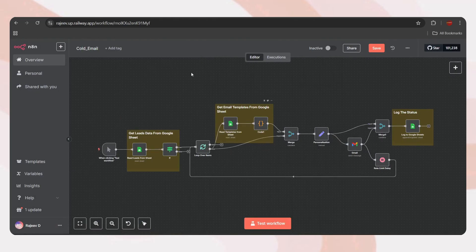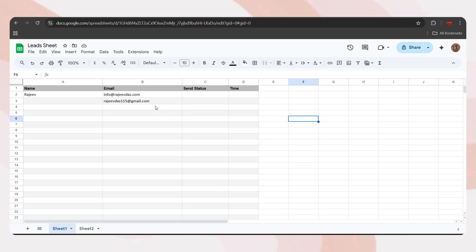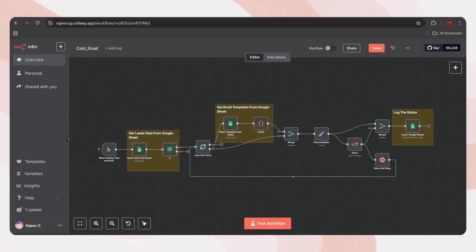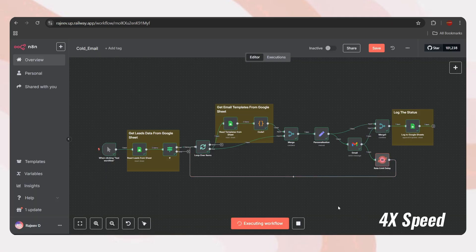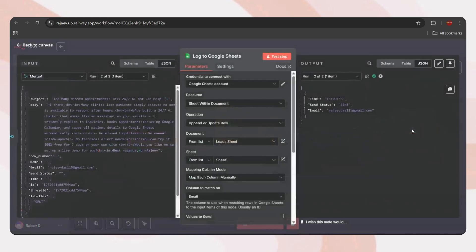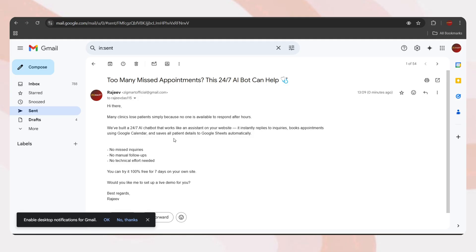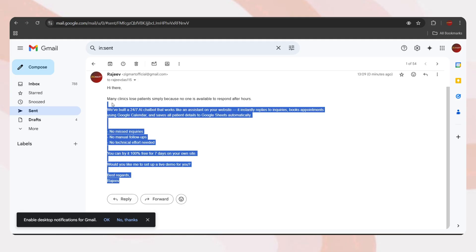Hi guys, in this video I'll be showing you how we can create an N8N workflow that can send hundreds of cold emails with just one click. First, let me show you a quick demo. Here, I have a sample Google Sheet that contains the email IDs to which the cold emails will be sent.